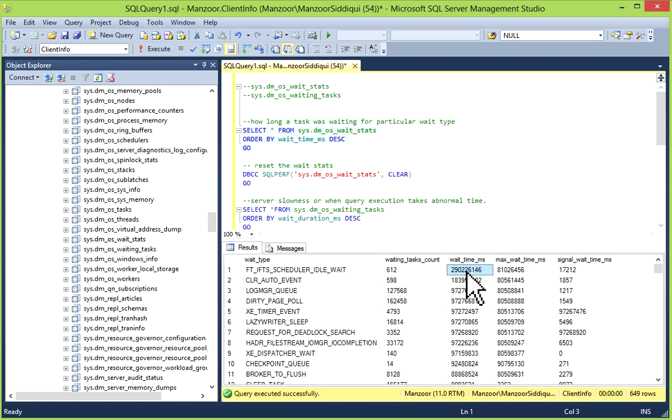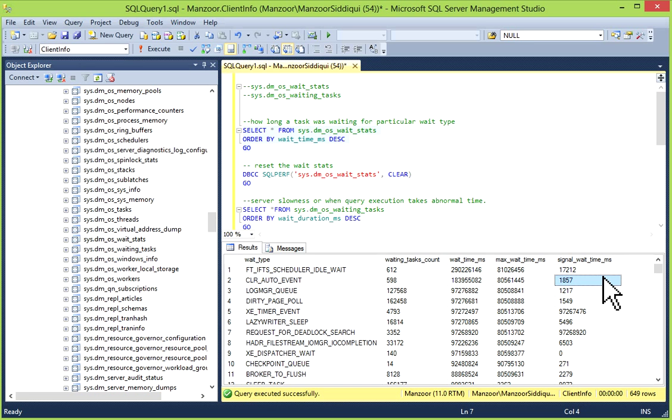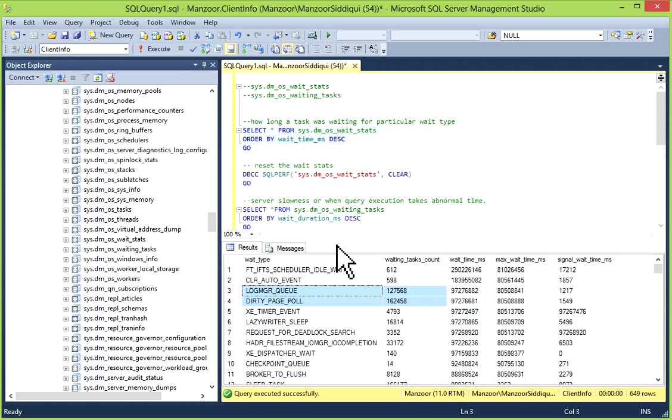Your max_wait_time_ms, this column gives information about maximum wait time in milliseconds in particular wait type. Then you have signal_wait_time_ms: it indicates time duration between thread run request to running states.